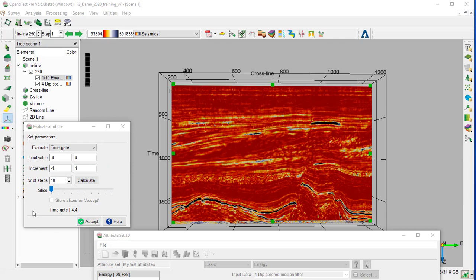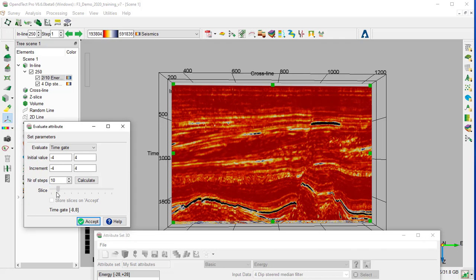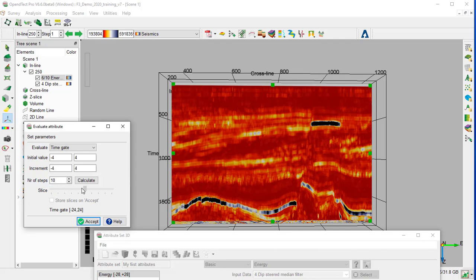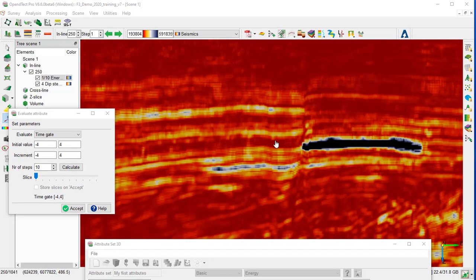Once the processing is finished, the slider becomes active. So we can move the slider corresponding to a time gate and we can observe the change in the 3D scene. We zoom in around the area of interest.